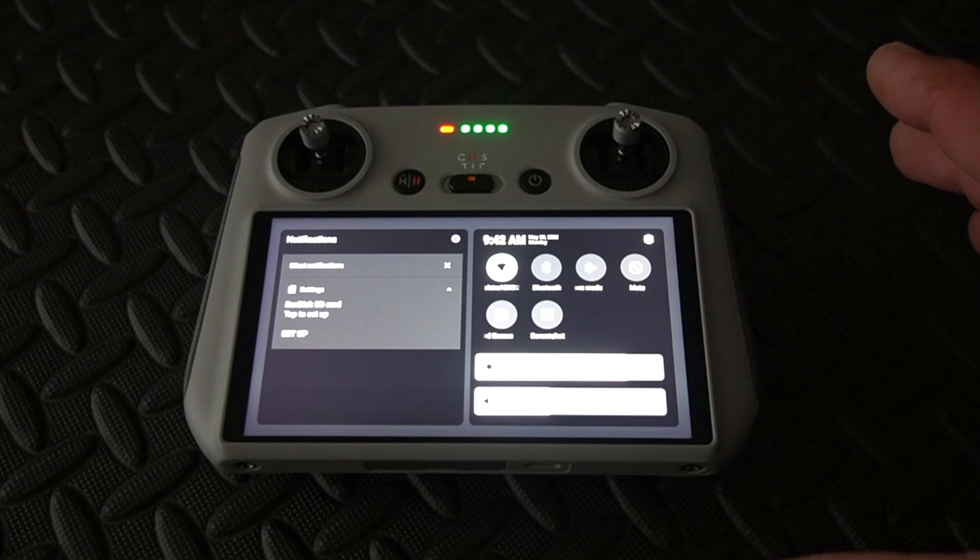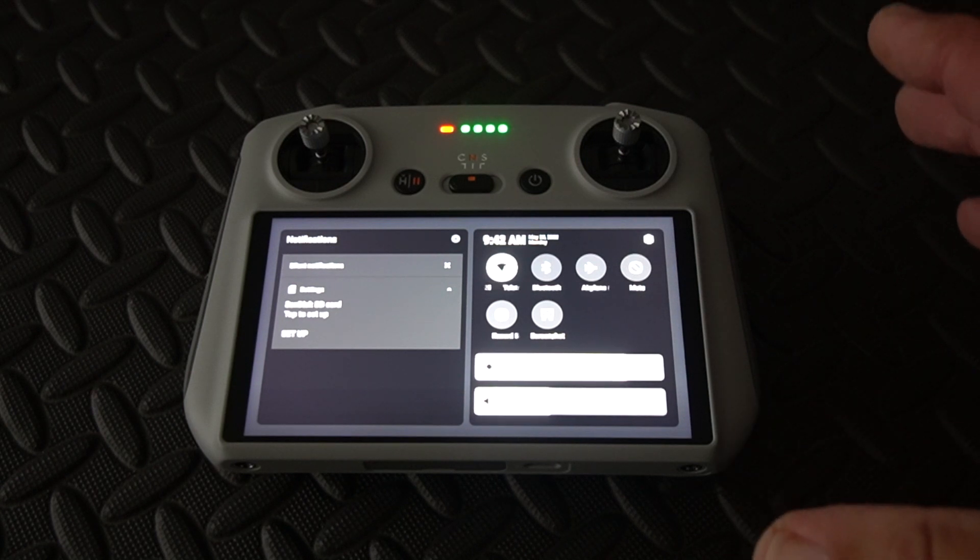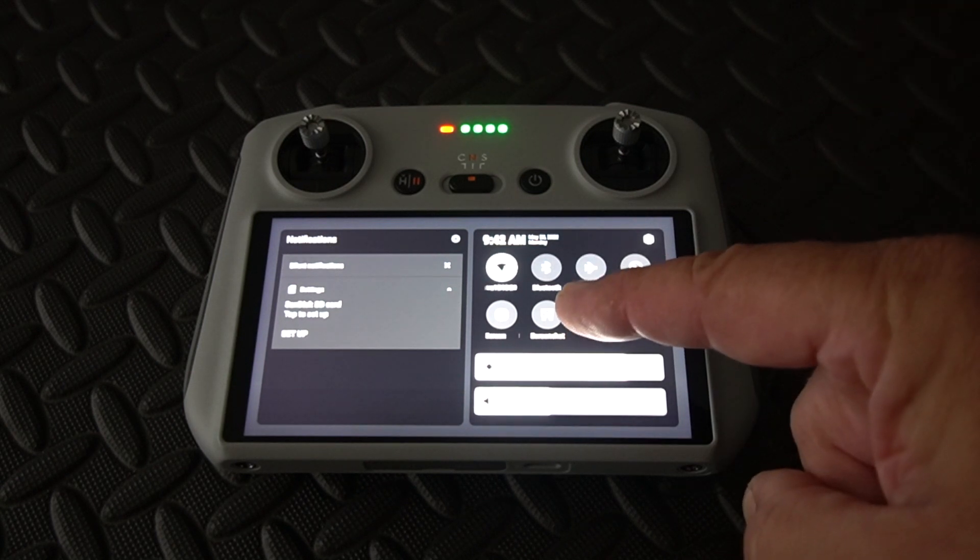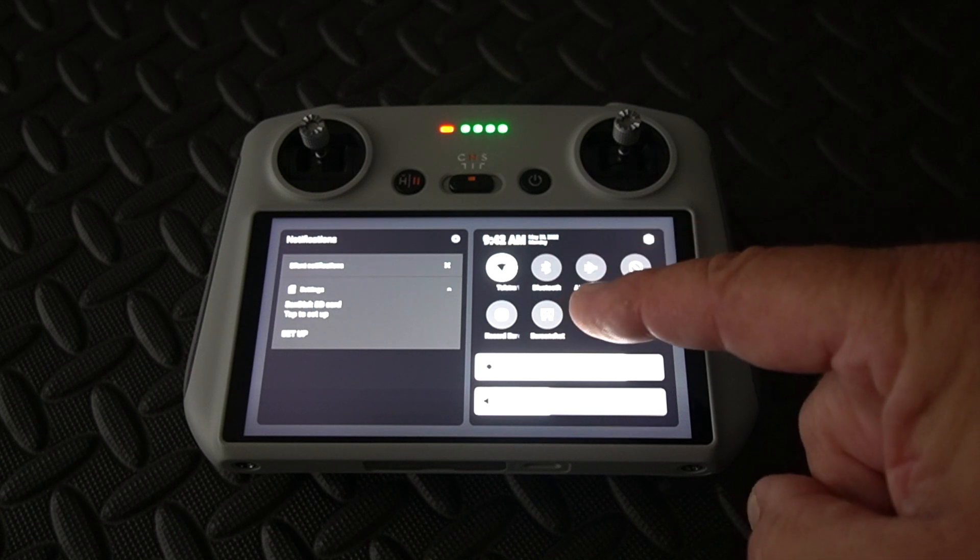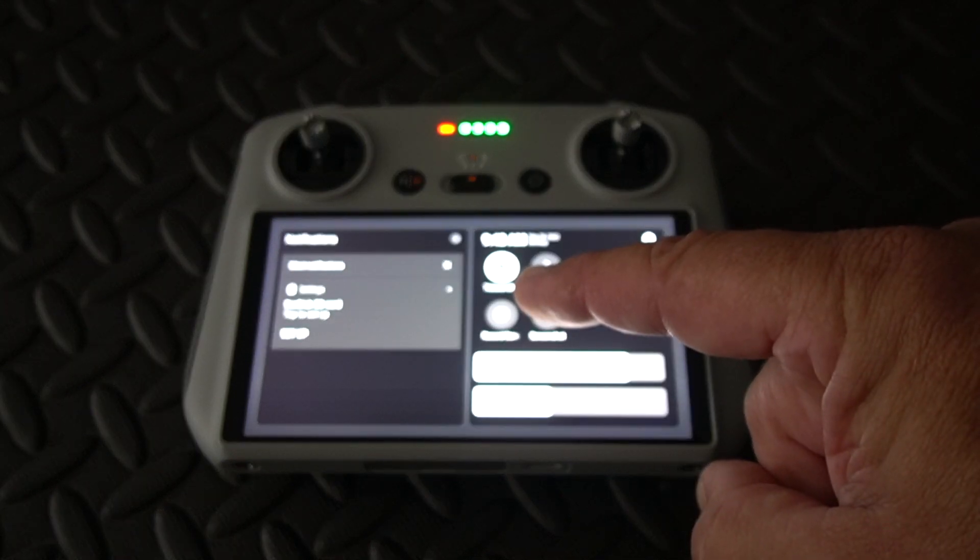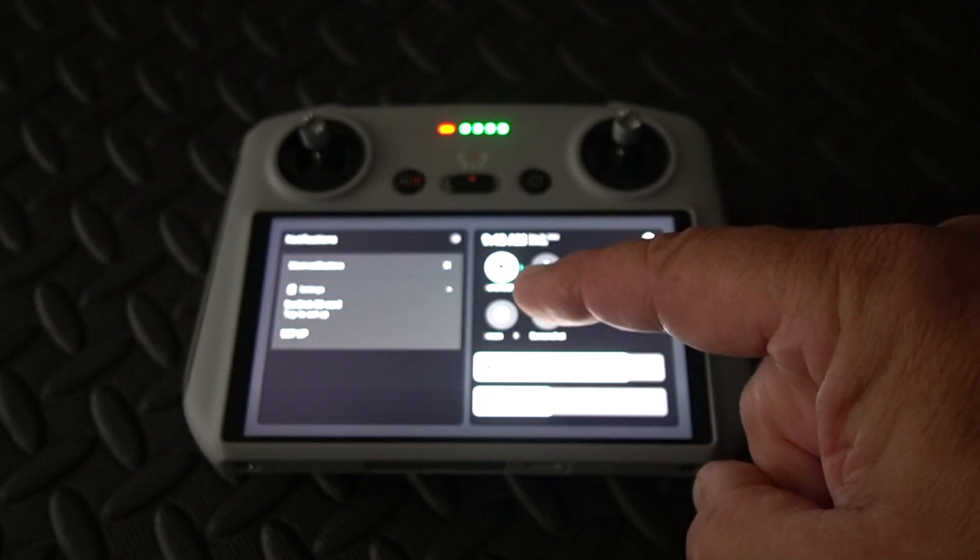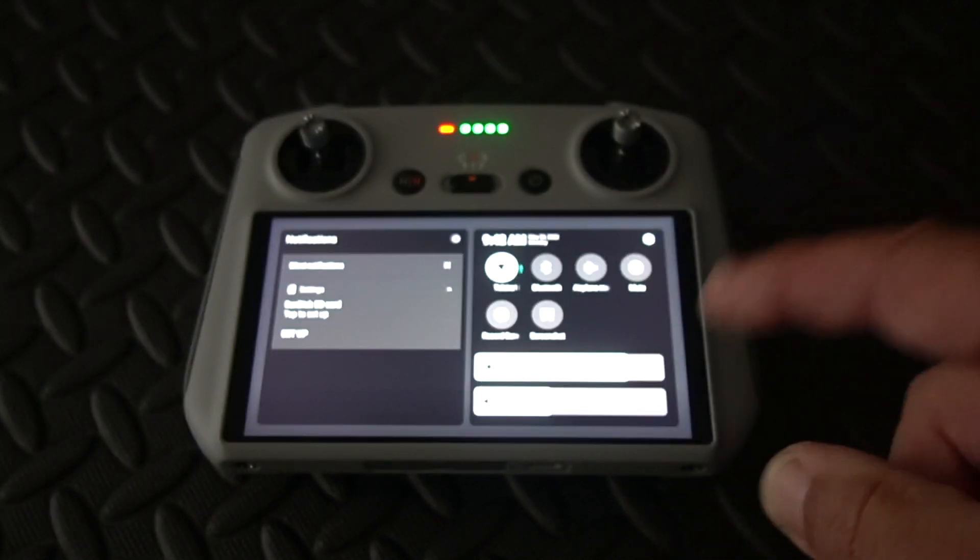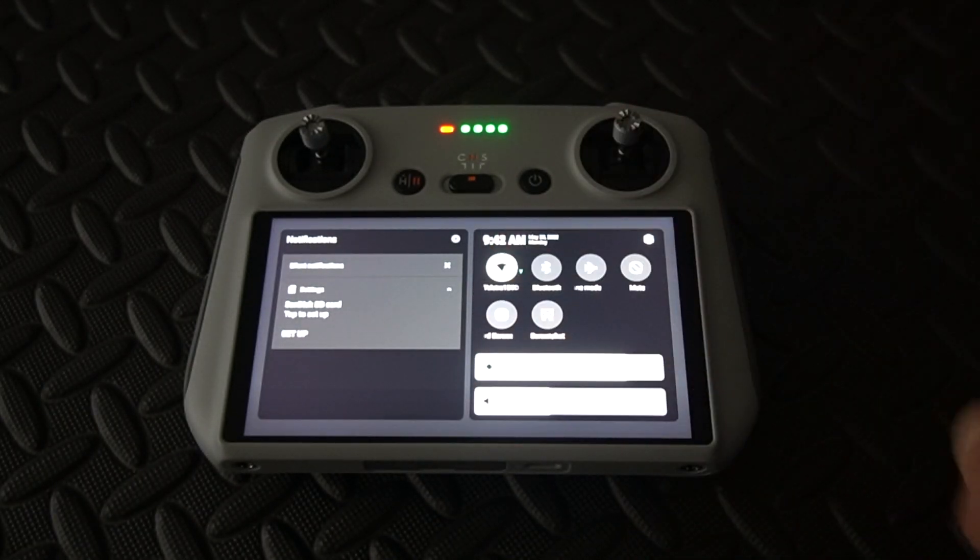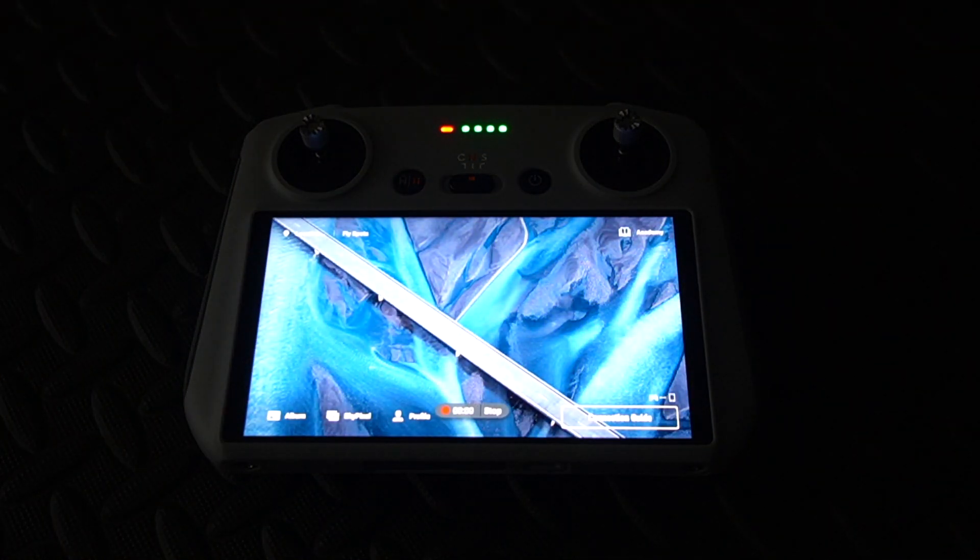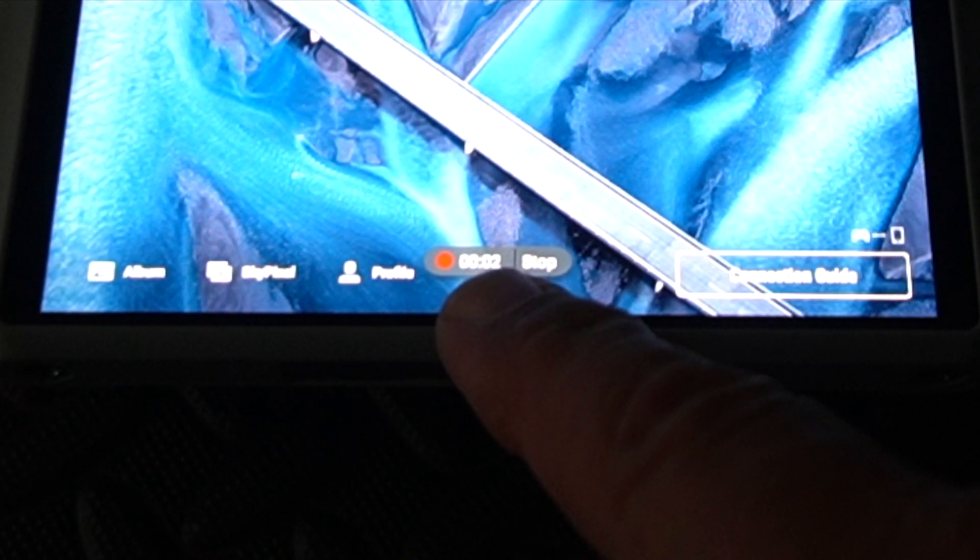You can press that first button there to activate screenshots, and you can press the second button here to activate screen recording. So let's just do that and you can see down at the bottom there, now your screen is recording.